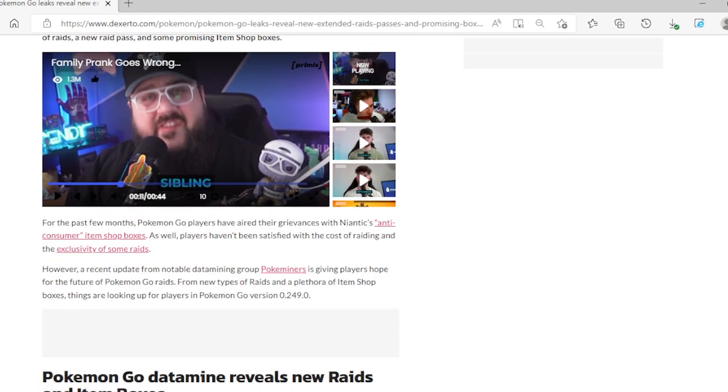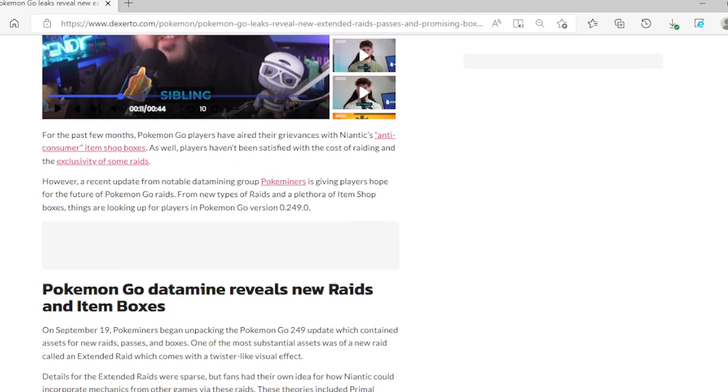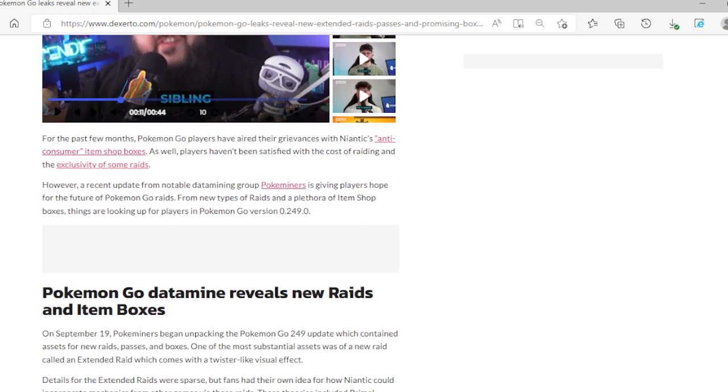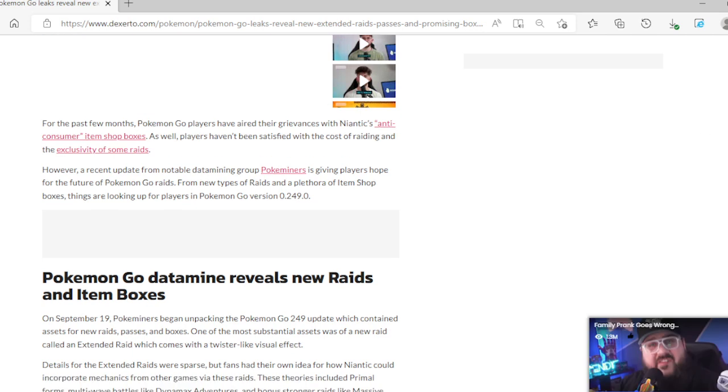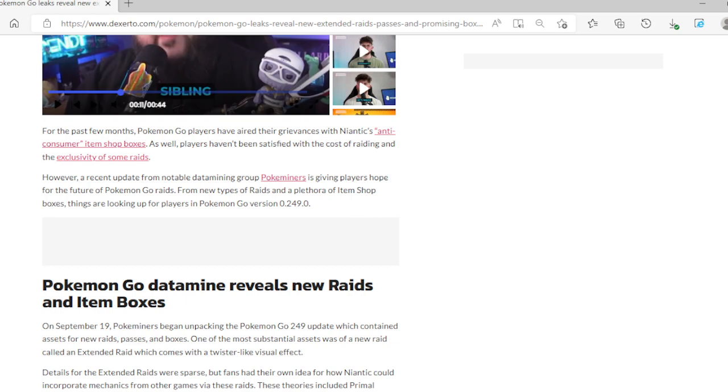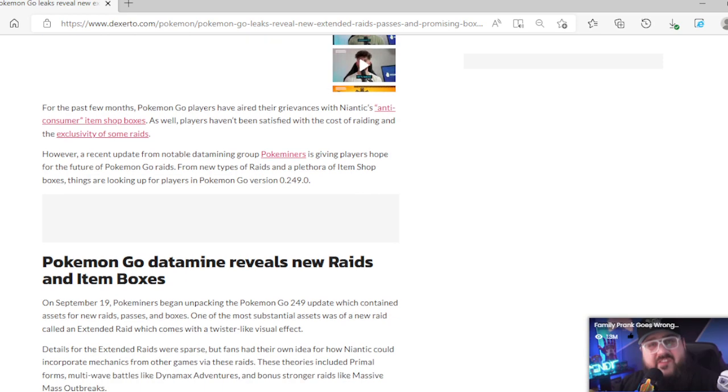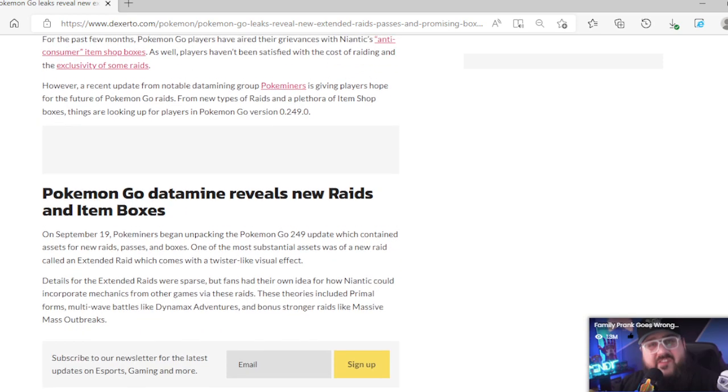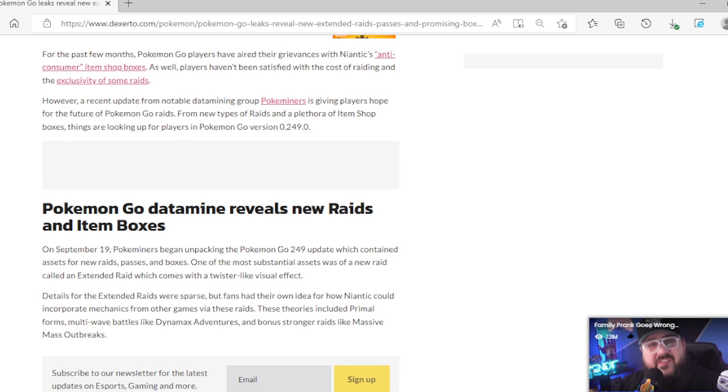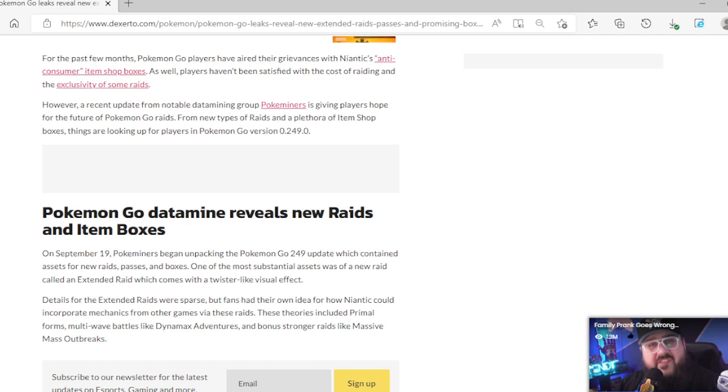I bet you this is already out there. Continuing on, for the past few months Pokemon Go players have aired their grievances with Niantic's anti-consumer item shop boxes as well as players haven't been satisfied with the cost of raiding and exclusivity of some raids. They literally destroyed their boxes. People were spending their coins on those, especially the remote raid passes. That was stupid of them to get rid of that.